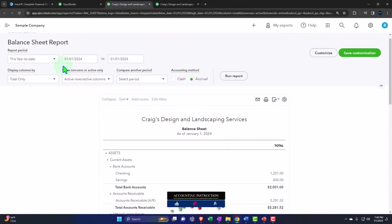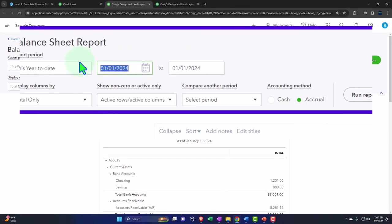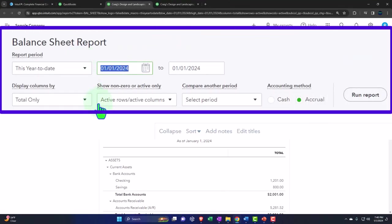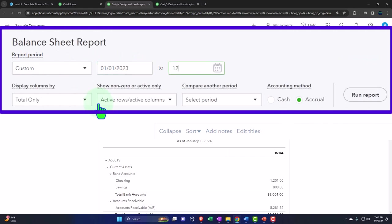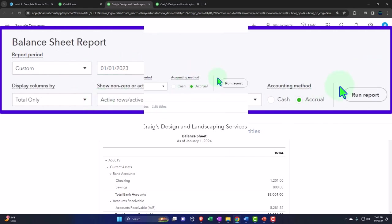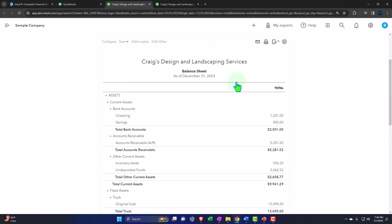I'll do a range change up top. Bringing it back to 2023. 010123 tab. 123123 tab. Run it to refresh it.